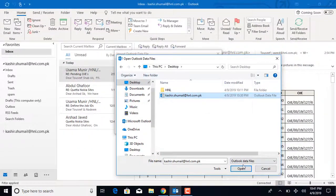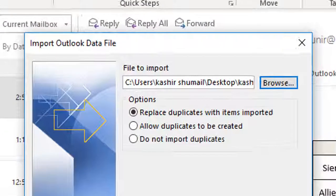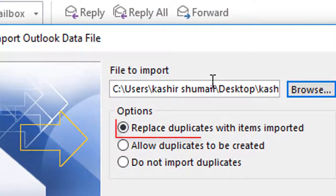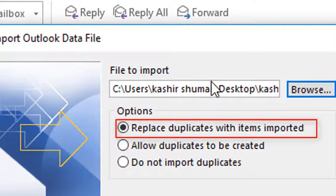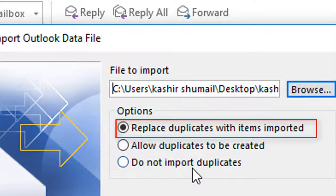Then choose one of the following. Replace duplicates with items imported means imports all data and replaces data in the existing PST file that is the same.